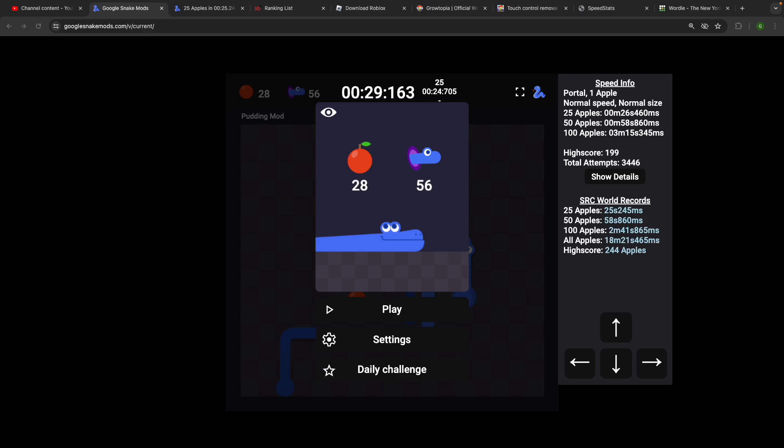Bro, bro, bro, I got it! I got 24.7! I got 24.7! I fucking got 24.7!